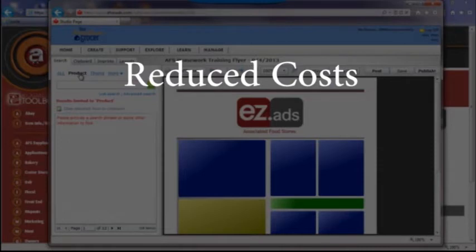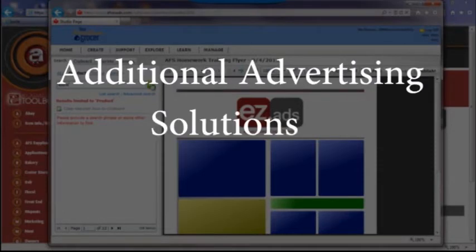Reduce costs by avoiding expensive item change fees. Additional advertising solutions are available.